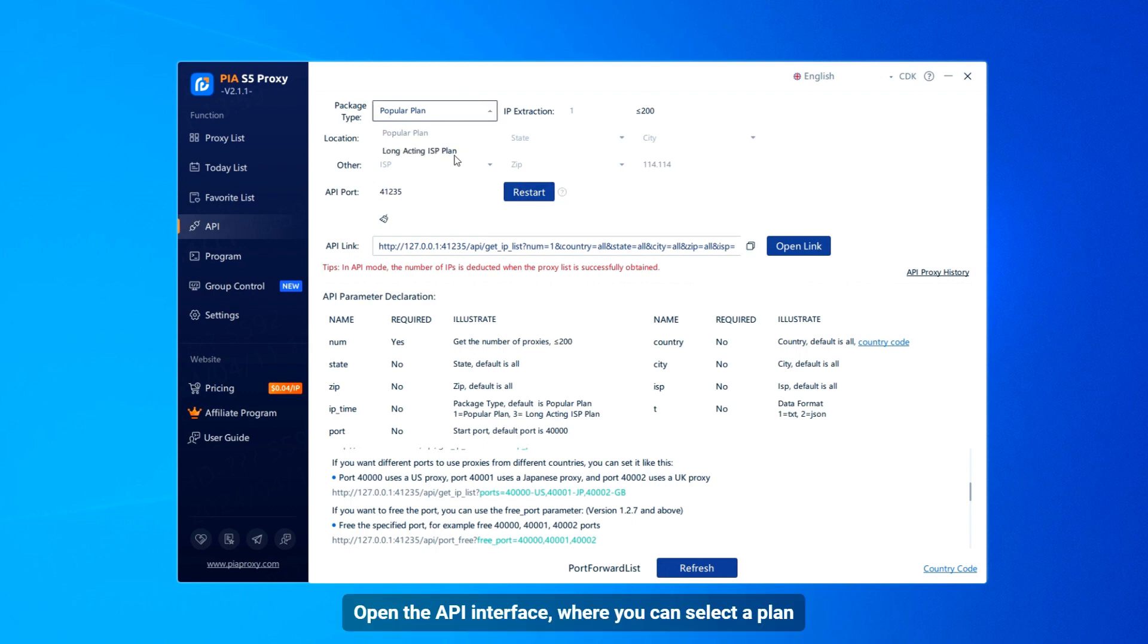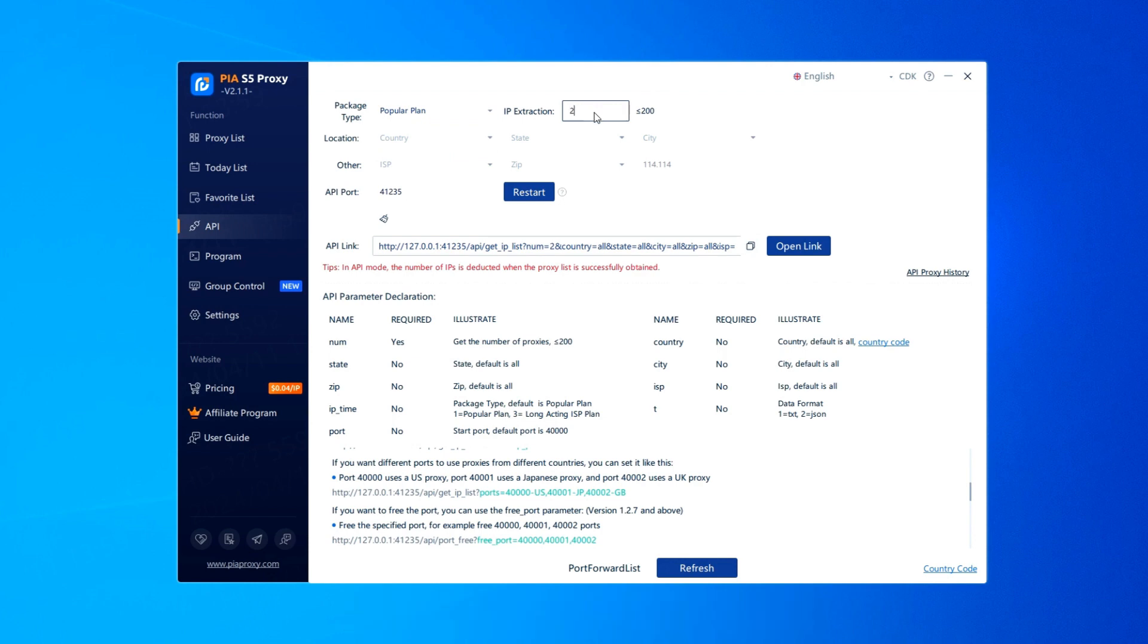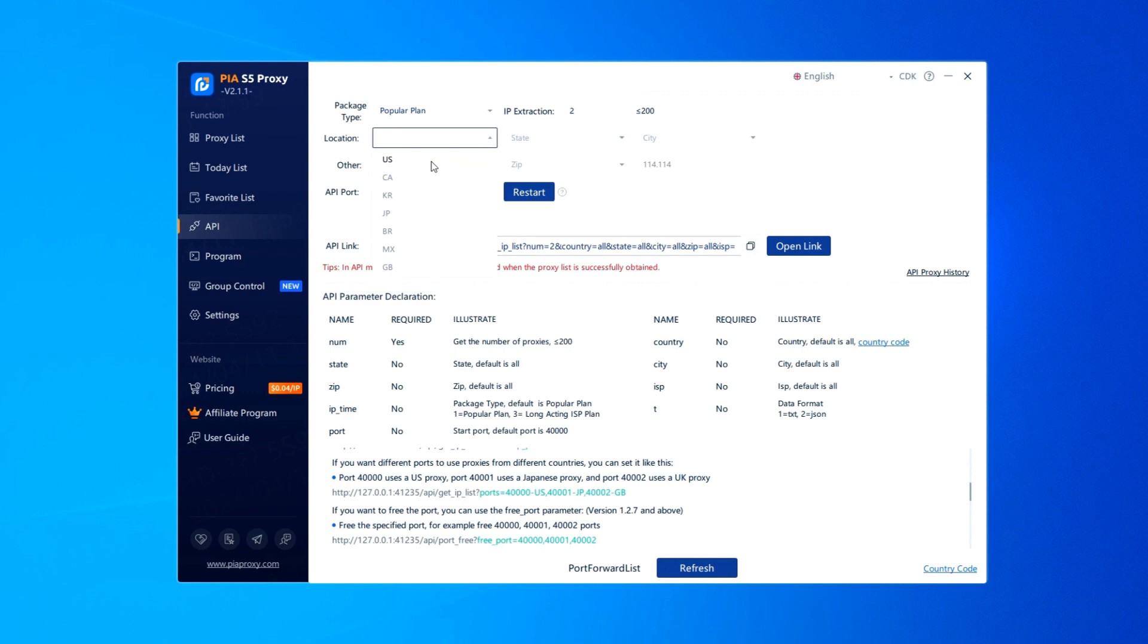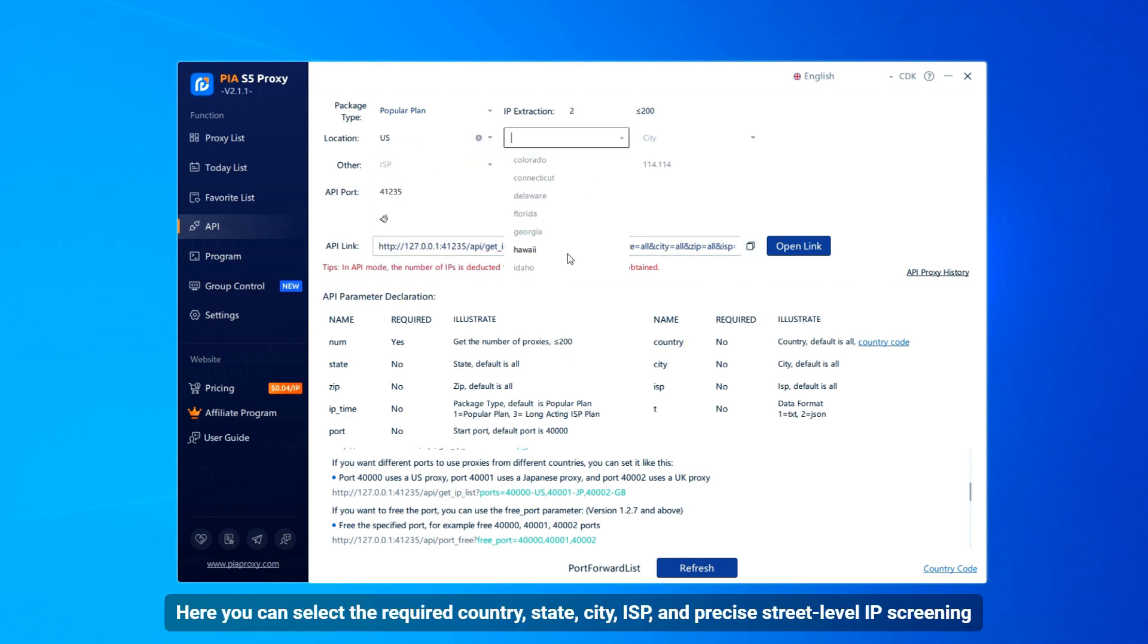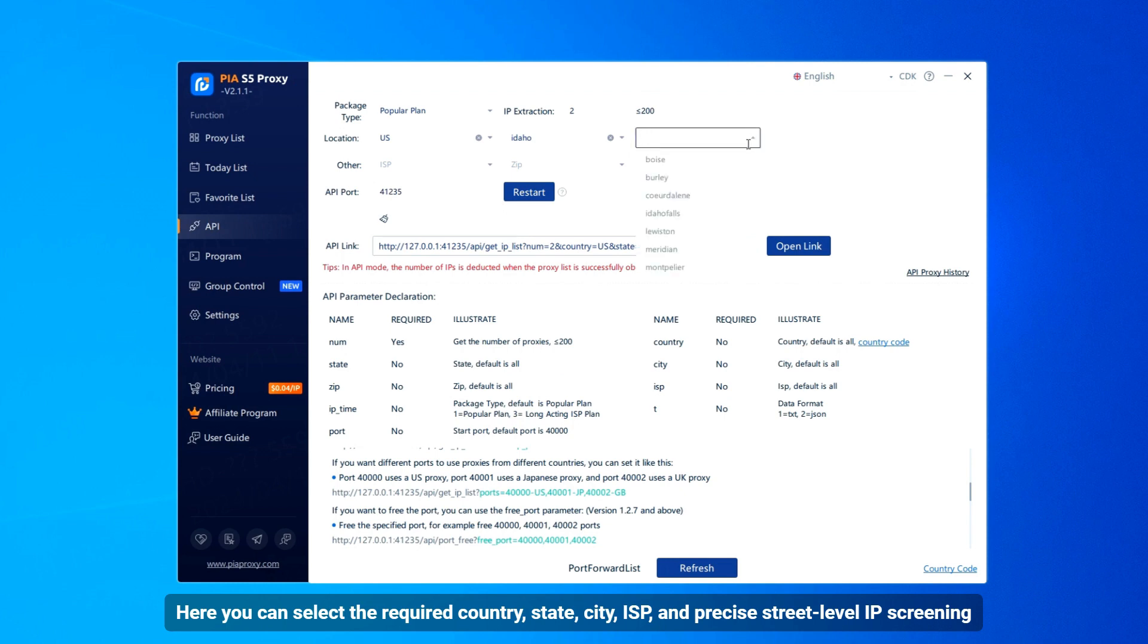Open the API interface where you can select a plan, number of IP extractions. Here you can select the required country, state, city, ISP, and precise street-level IP screening.